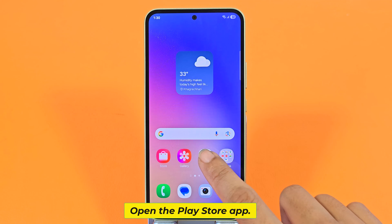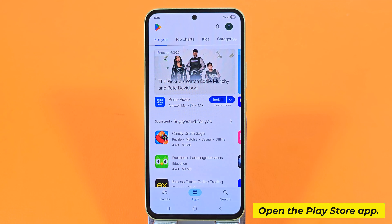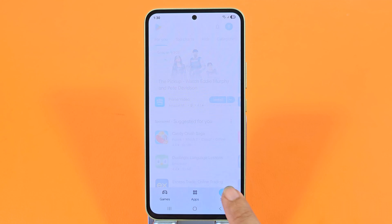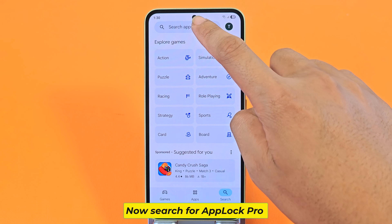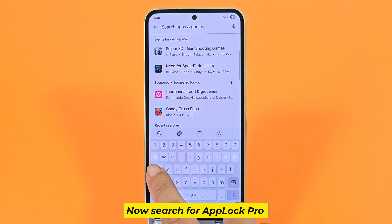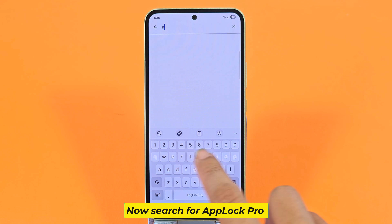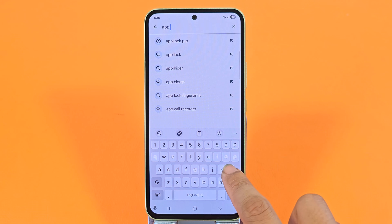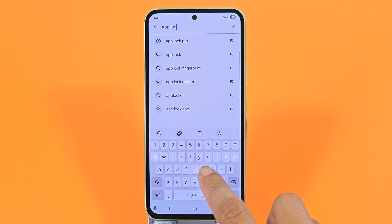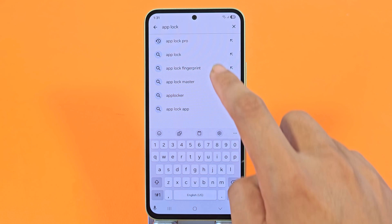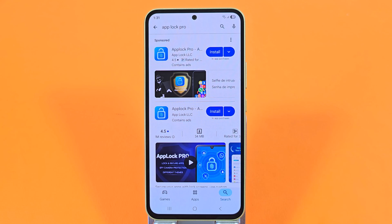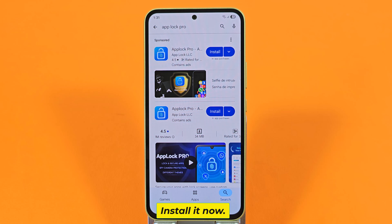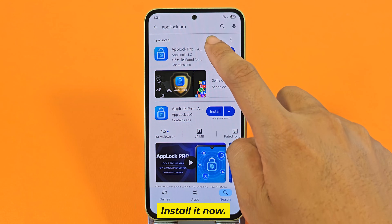Open the Play Store app. Now search for App Lock Pro. Install it now.